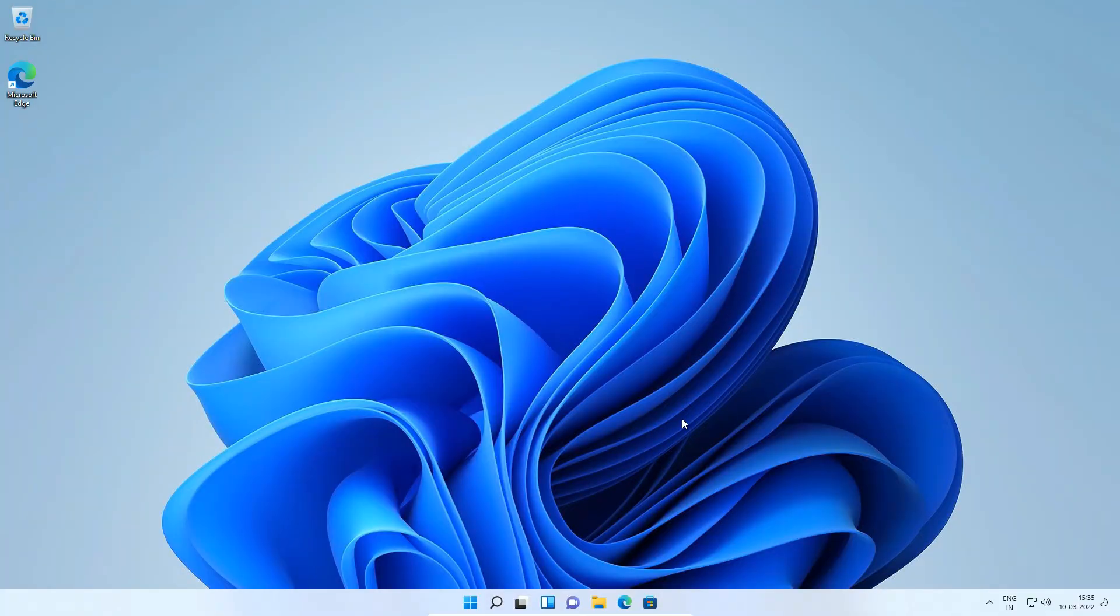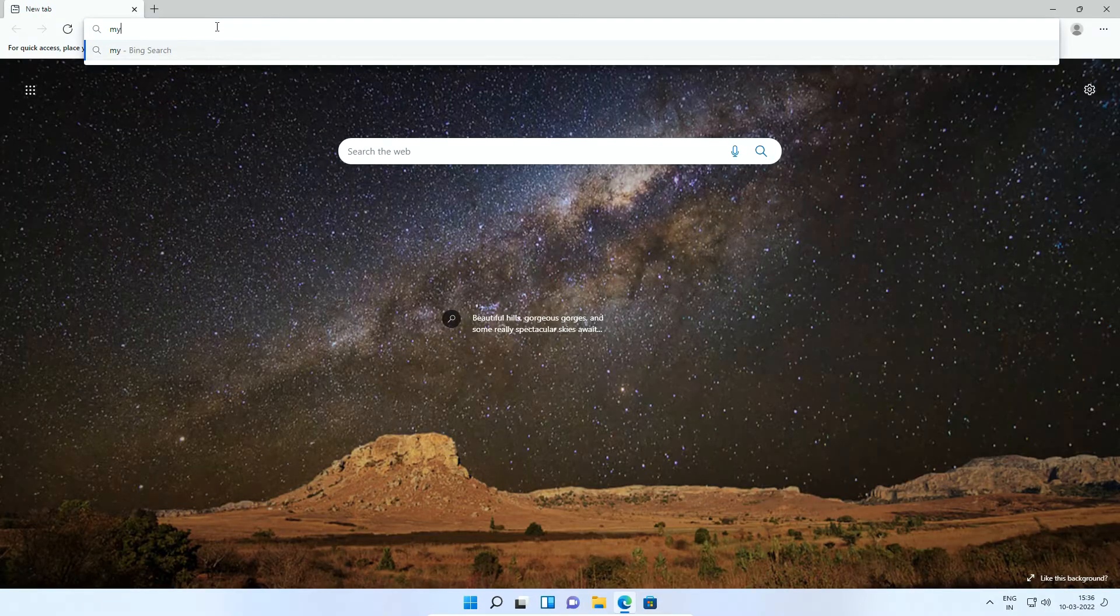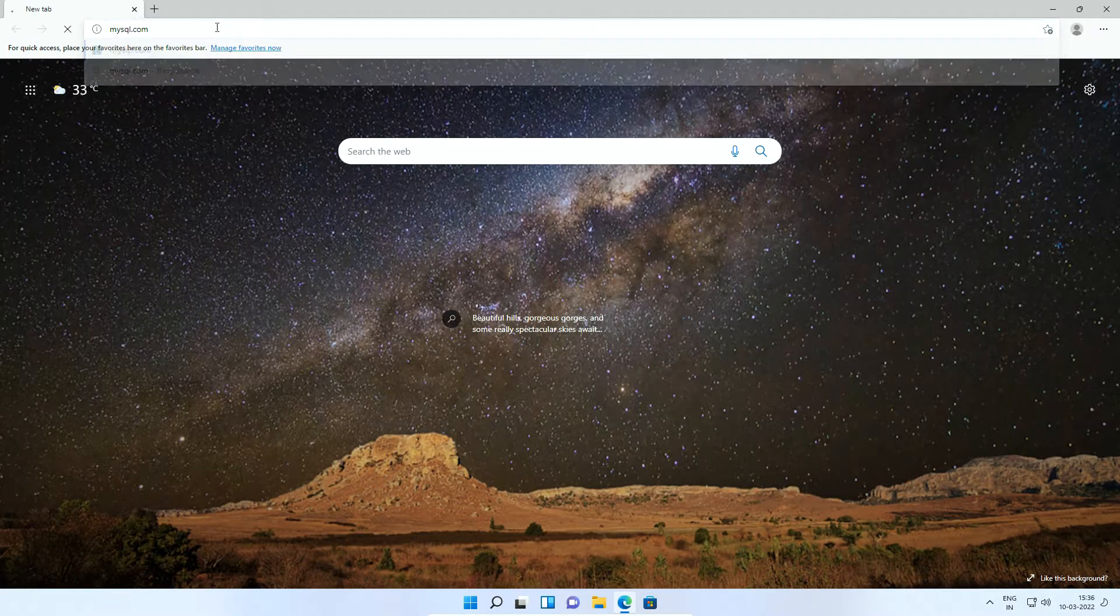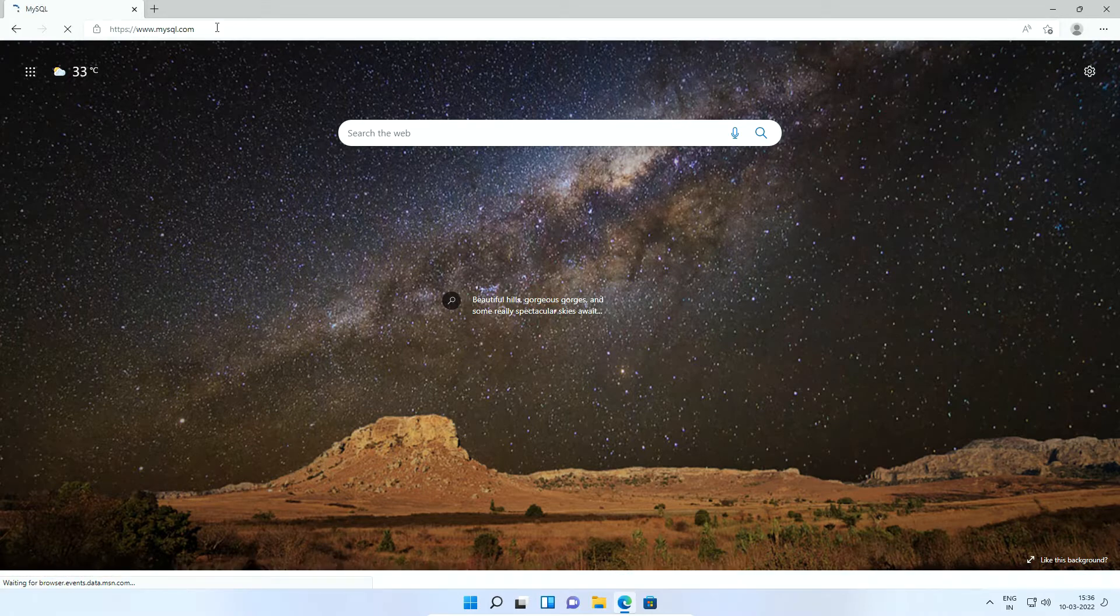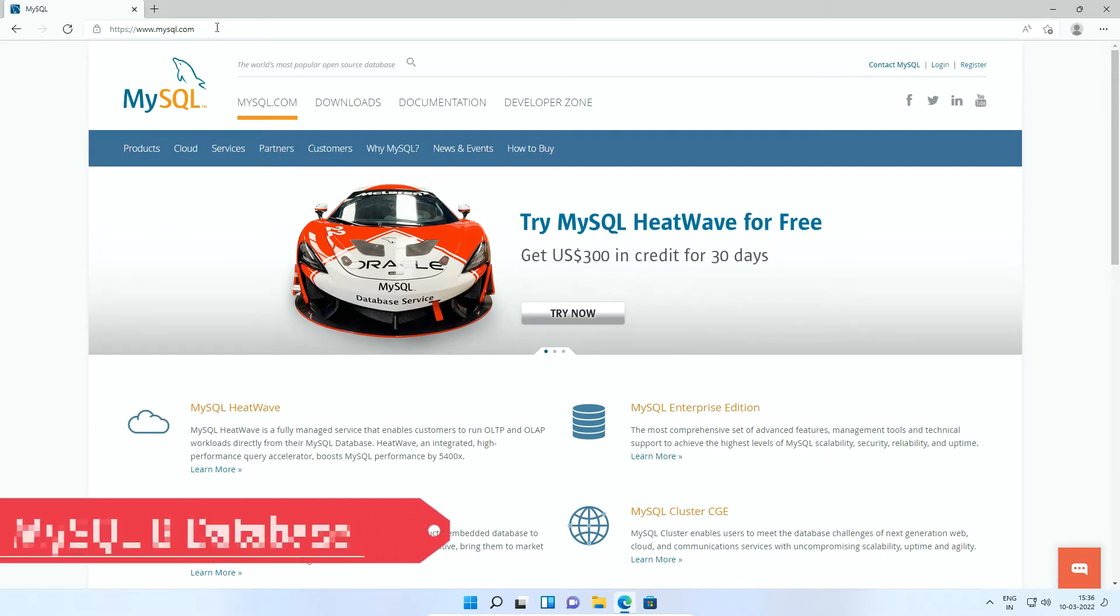On your Windows 11 Operating System, open web browser and enter mysql.com. This is the official website of MySQL 8 database.